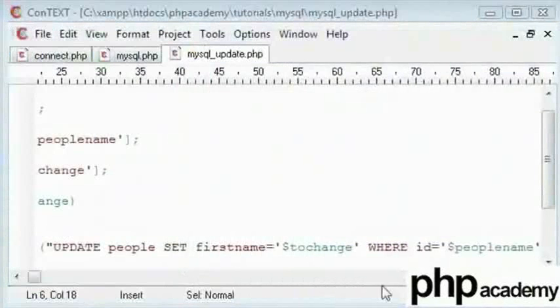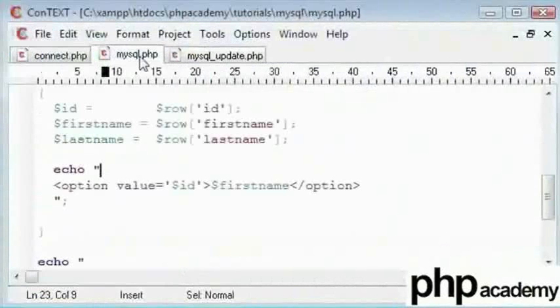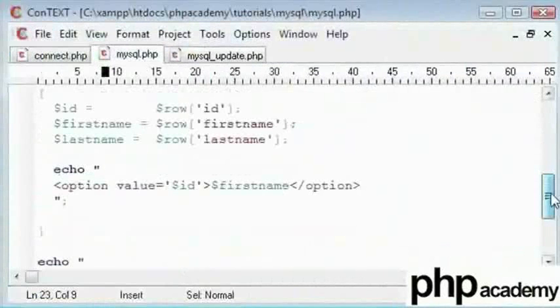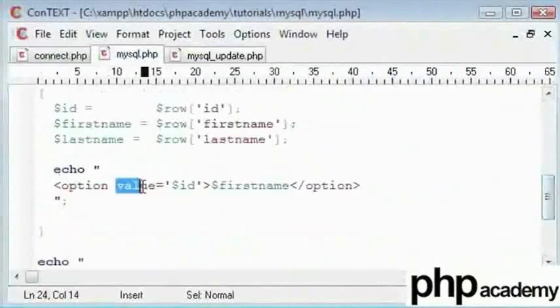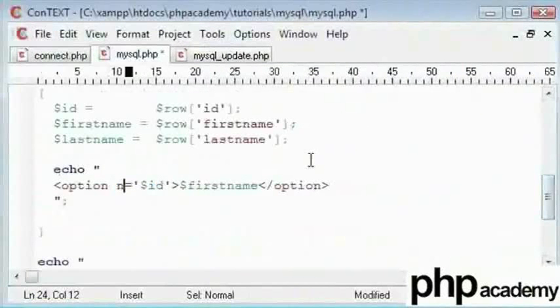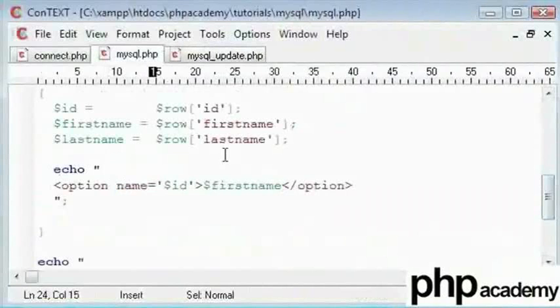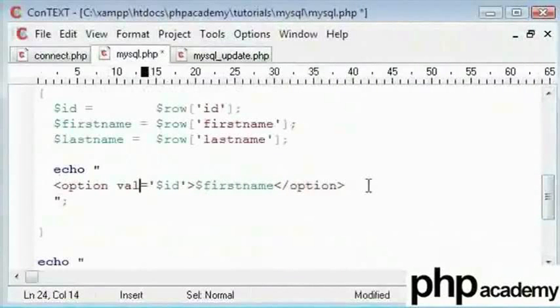I think I made a mistake. My mistake was that it was named before, and now I will change this to value. This needs to be set to value instead of name.